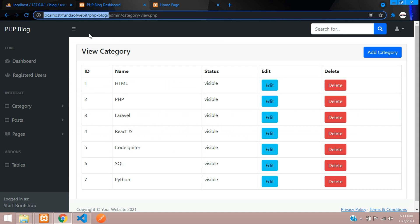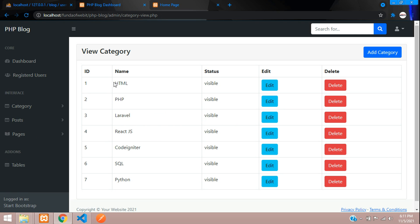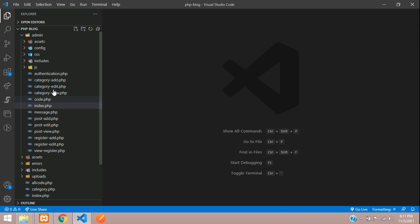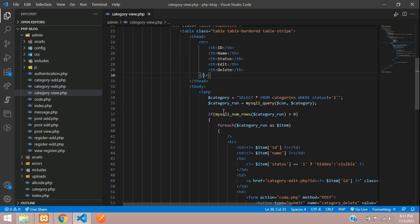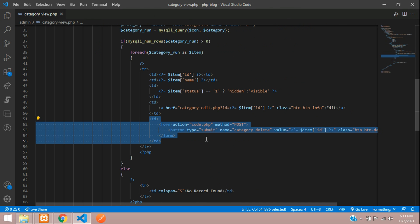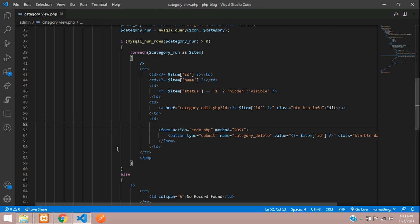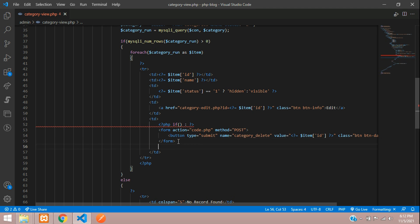Let's go back to the admin panel. First we will go to the view category page. At view category, we don't want the delete button to show for normal admins — only the super admin should see the delete option. Let's move to VS Code, close all files, and open category_view.php. Here is our delete button. We'll wrap it in an opening and closing PHP if condition.